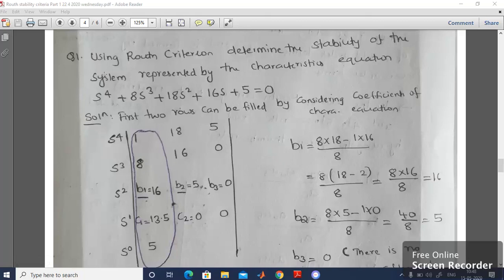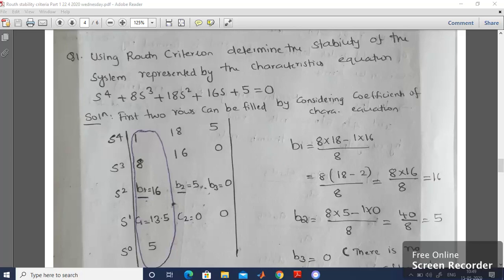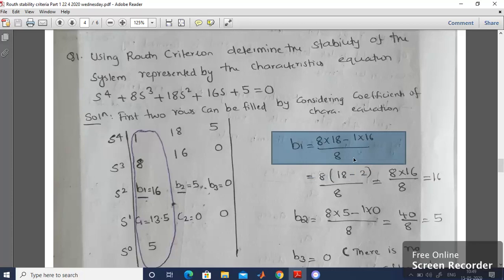Now let's solve a numerical example. Using Routh Criterion, determine the stability of the system represented by the characteristic equation: s⁴ + 8s³ + 18s² + 16s + 5 = 0. Corresponding to s⁴, write coefficients 1, 18, 5. Corresponding to s³, write 8, 16, 0. Now calculate B1: B1 = (8×18 − 1×16) / 8 = 128/8 = 16.